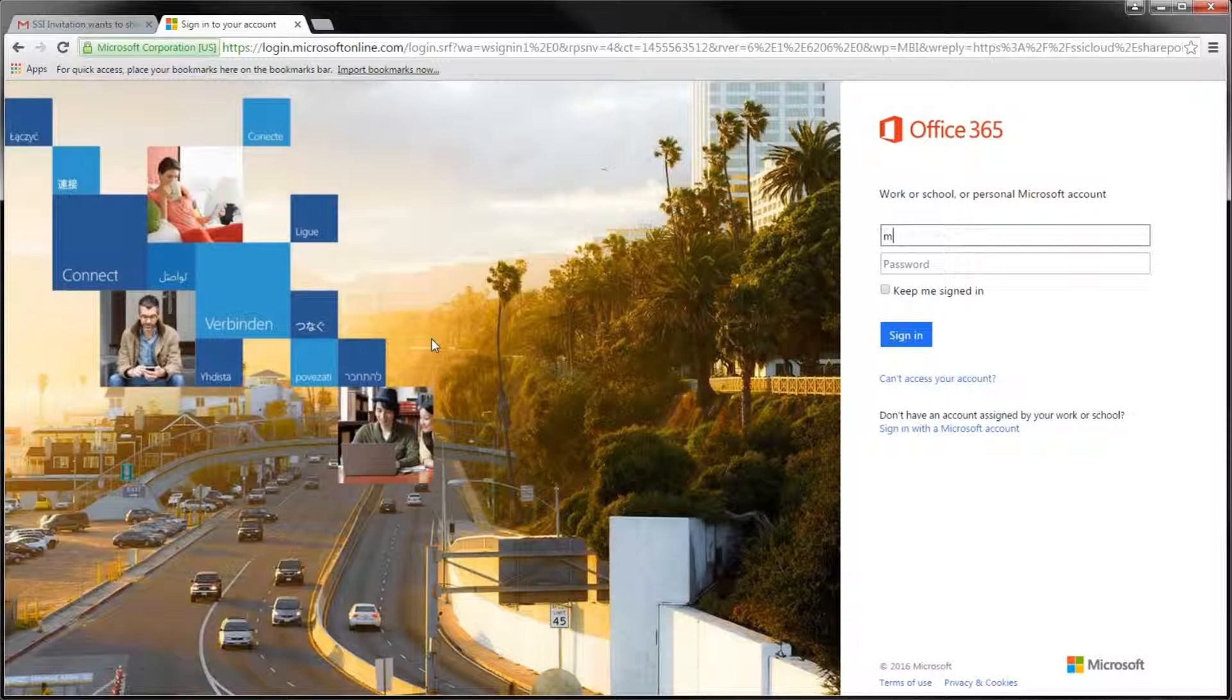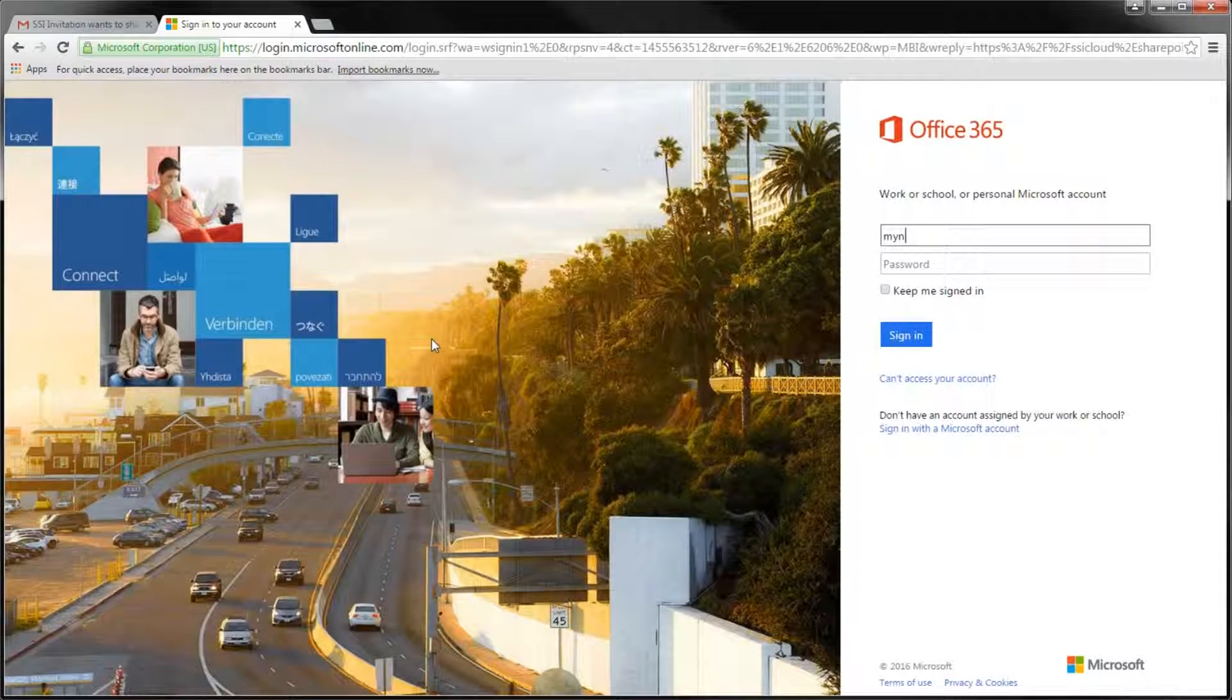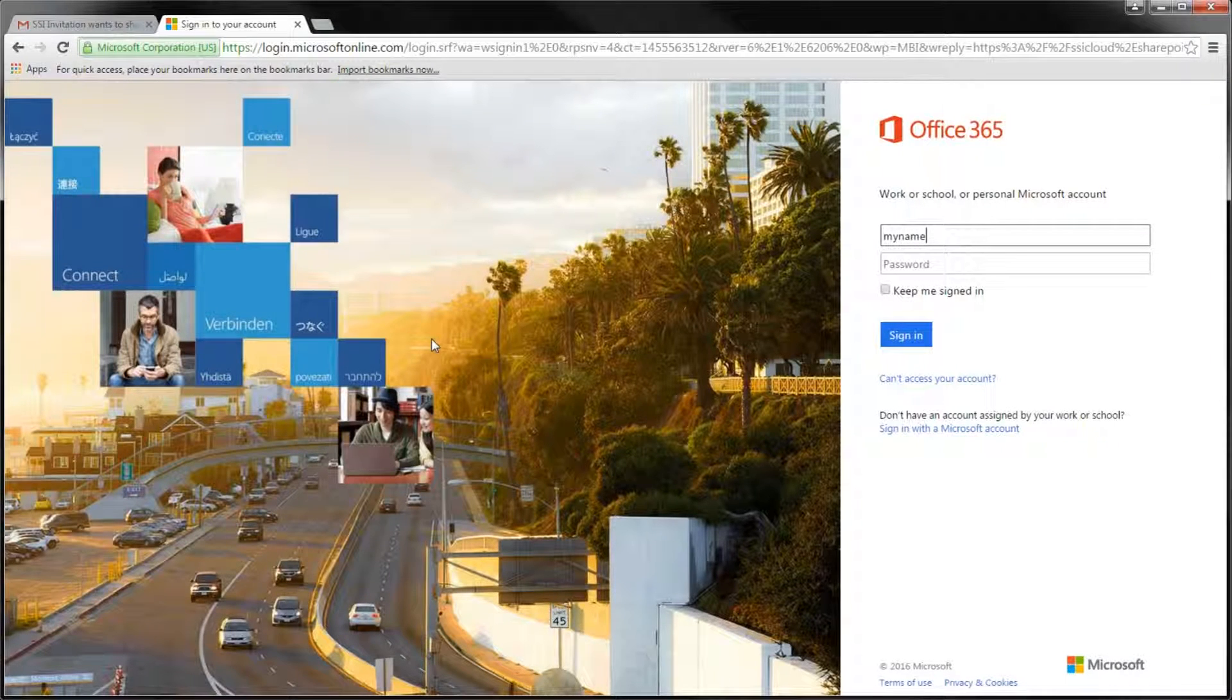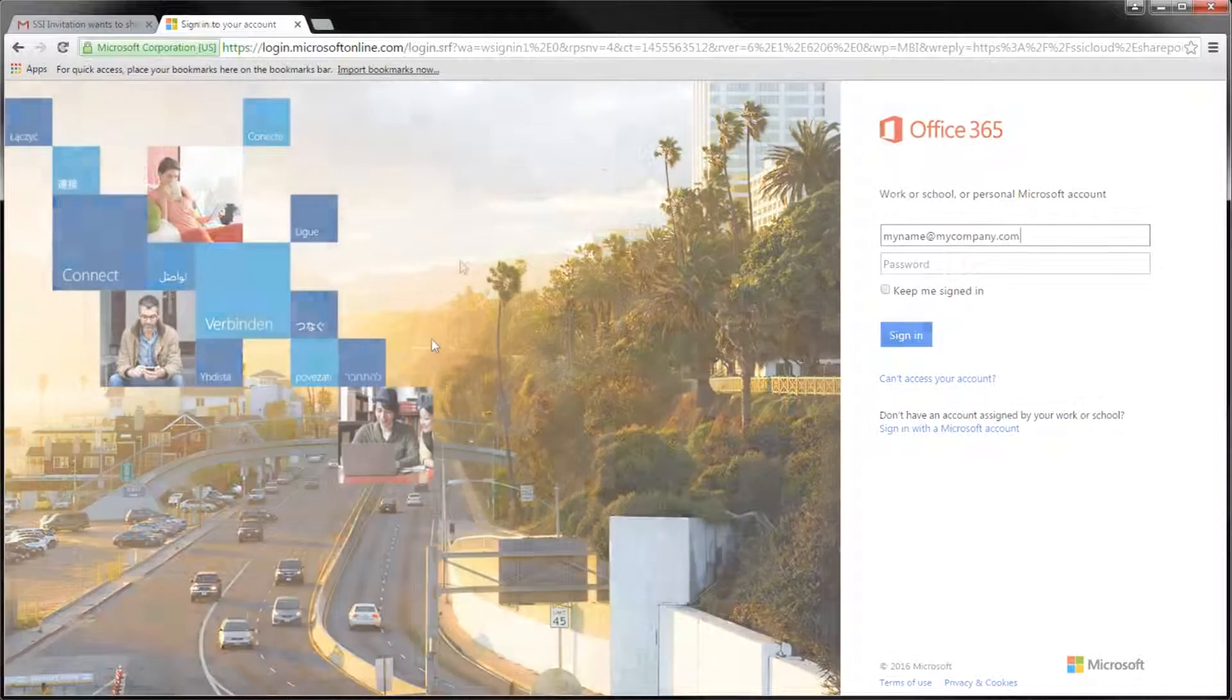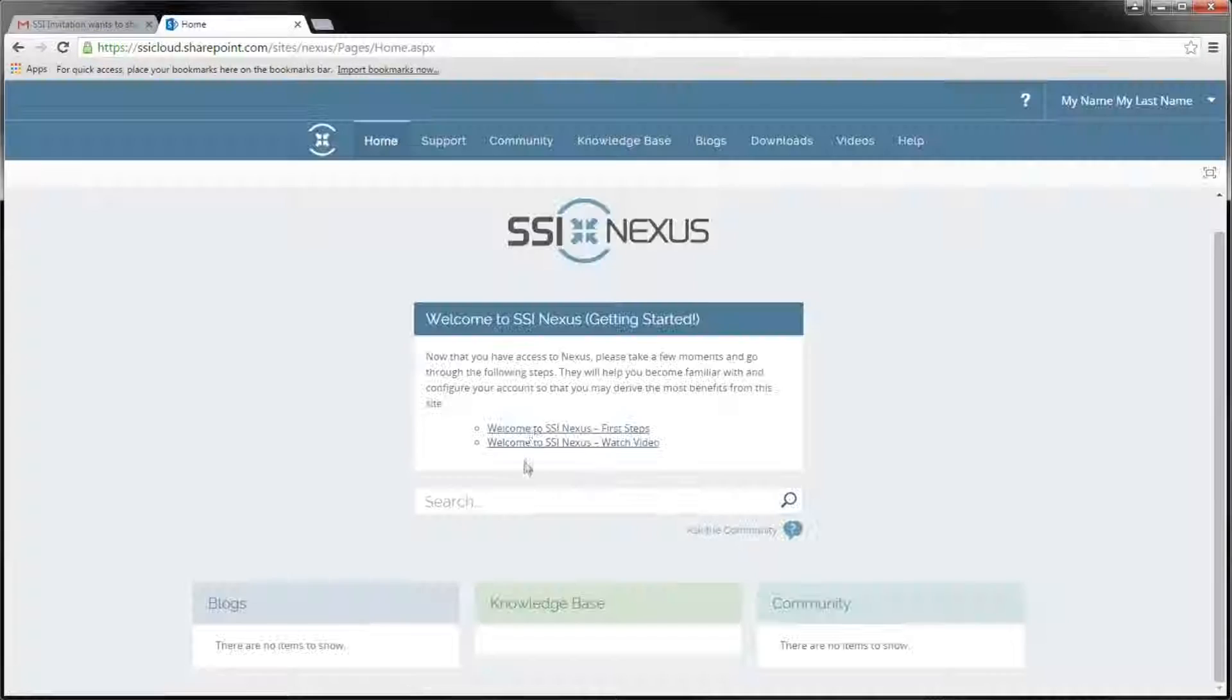Note that in case you have several Microsoft accounts, the account you use to connect to Nexus for the first time will become your permanent way to access this portal.